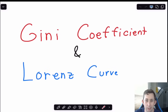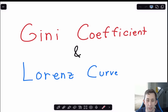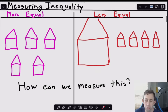Hi guys, welcome back to a case of econ struggles. Today I'm going to do a quick video on the Gini coefficient and the Lorenz curve, talking about how to draw the Lorenz curve and calculate the Gini coefficient. I'm going to do some example problems and explain the intuition of how this works. Timestamps are below if you'd like to jump around, but let's get right into it.